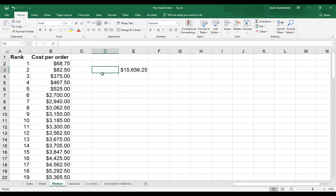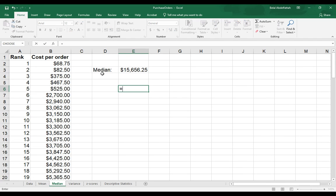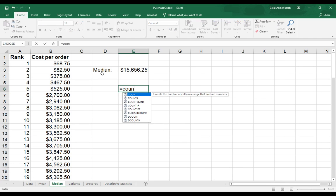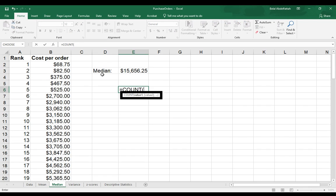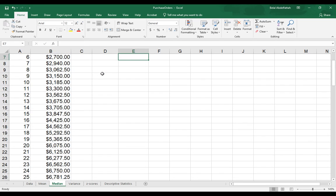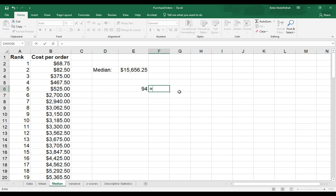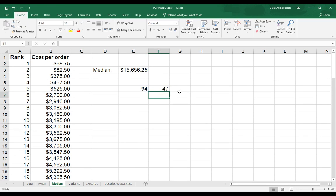I'm just going to go ahead and say median here so we know what we're doing. But let's say we're not using the median function. We know that the count is 94. If we're trying to get the median, what we do is we will say 94 observations divided by 2, which is 47.